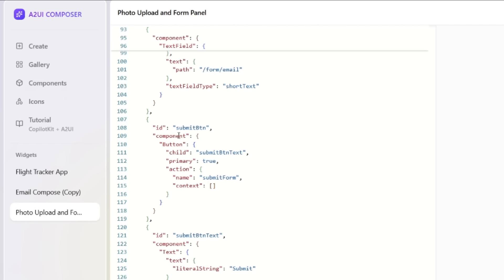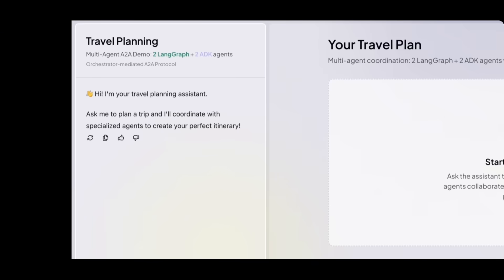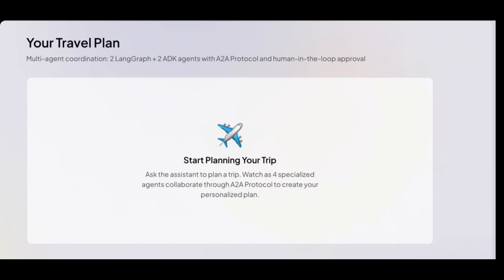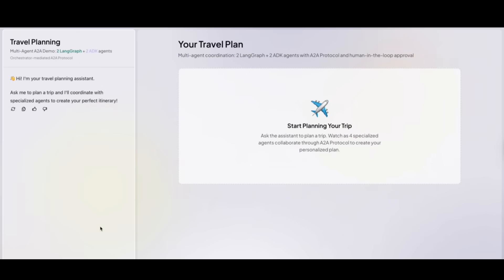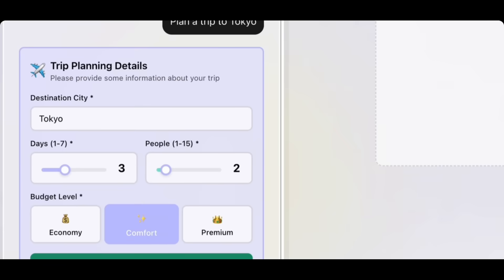This could be something like CopilotKit. You can also use something like lit, react, or angular, but essentially what it will do is it's going to map the JSON to native widgets and render the interface.